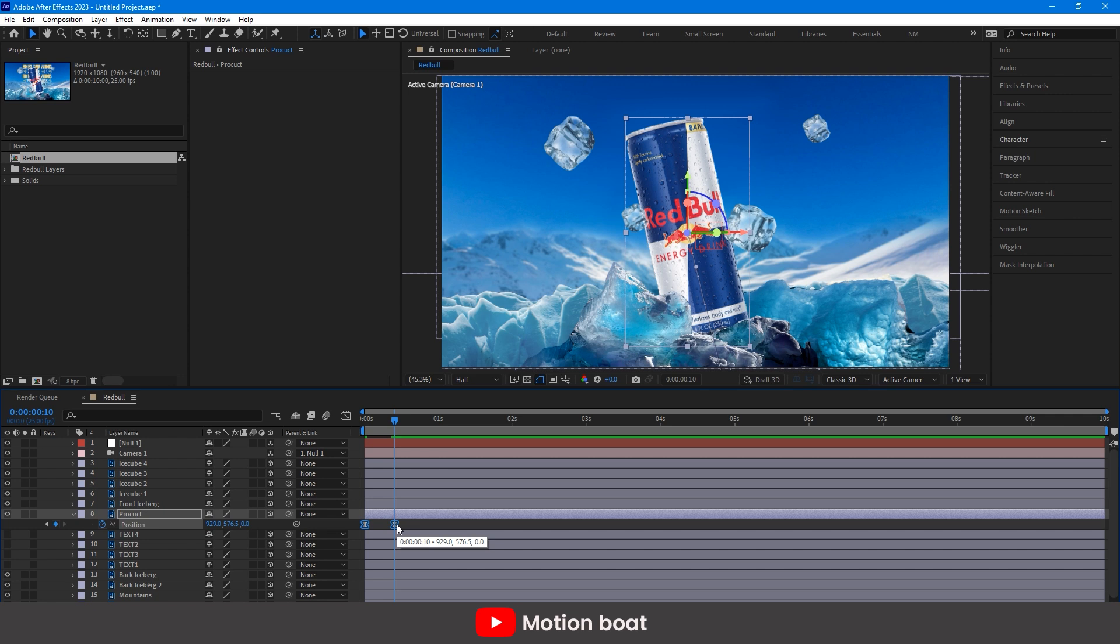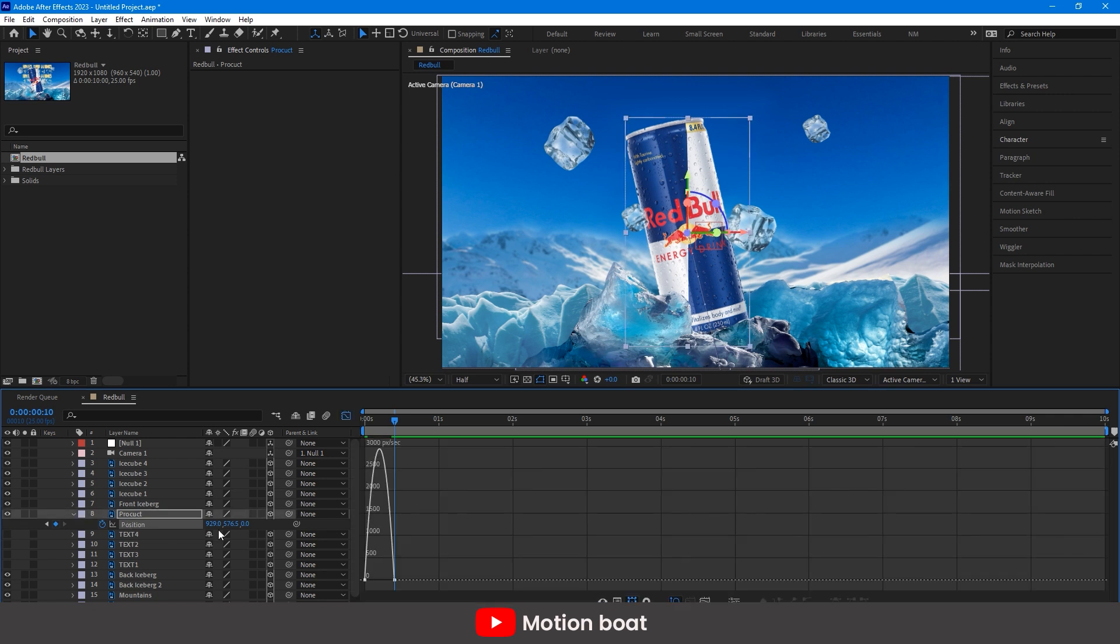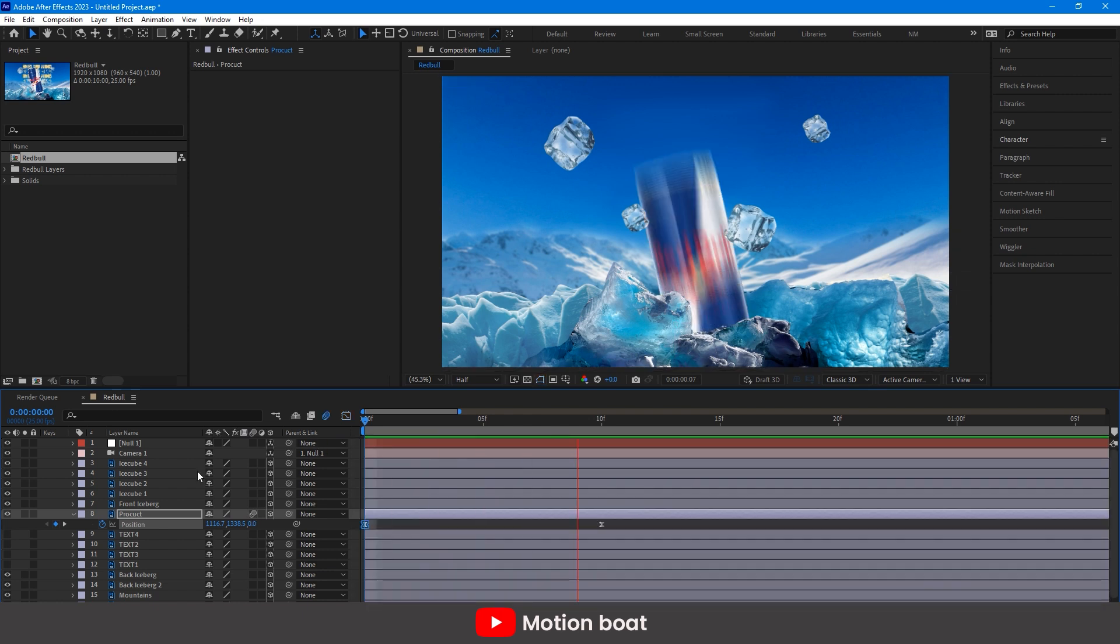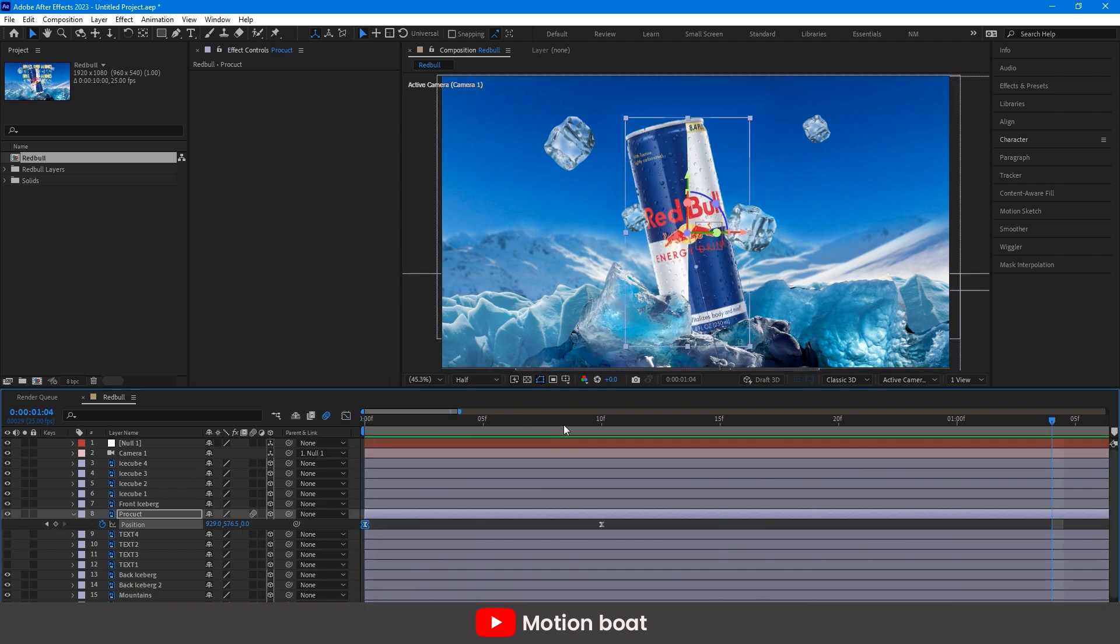Press F9 for ease ease, open the graph editor, set it to something like this. And turn on the motion blur from here. Okay, this is fine for me.